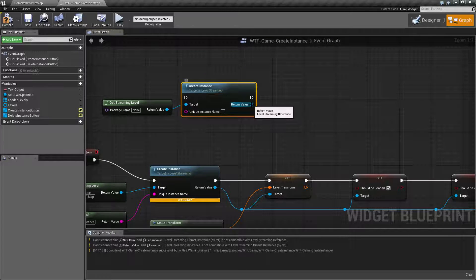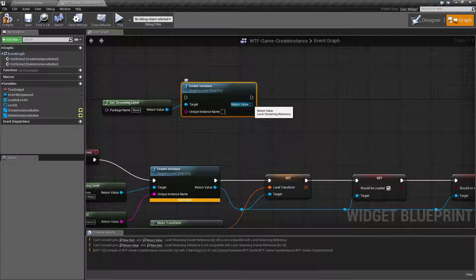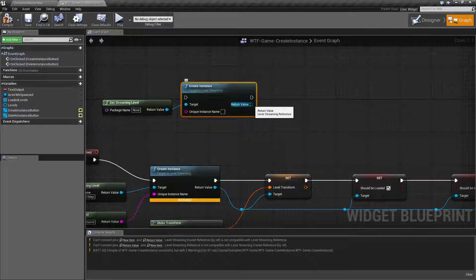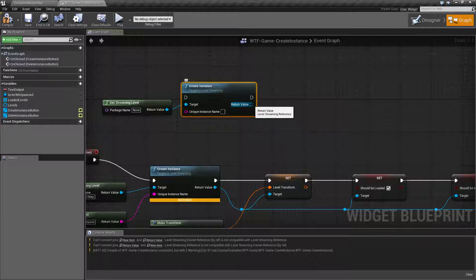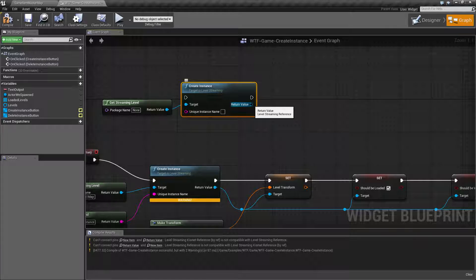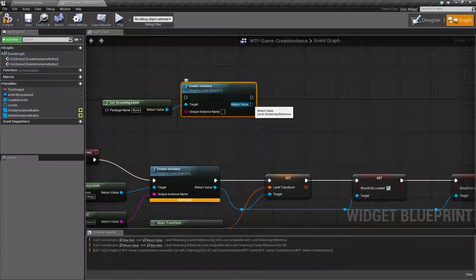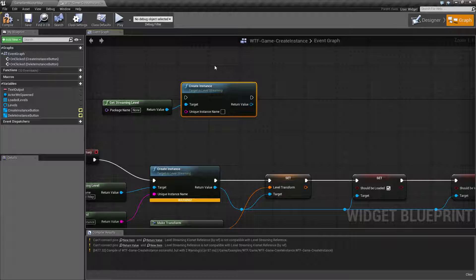And then our output is going to be a level streaming reference. And this is going to be something you might want to save if you're going to manipulate these later. If you're just going to create a level and not worry about it, no big deal. And I'll show you where we run into our error shortly.